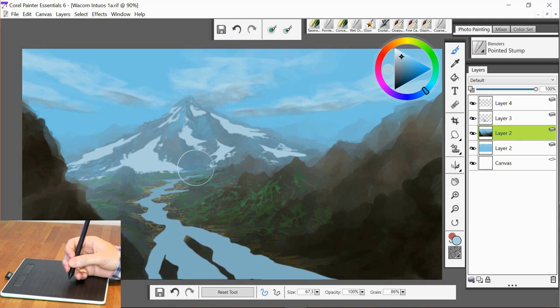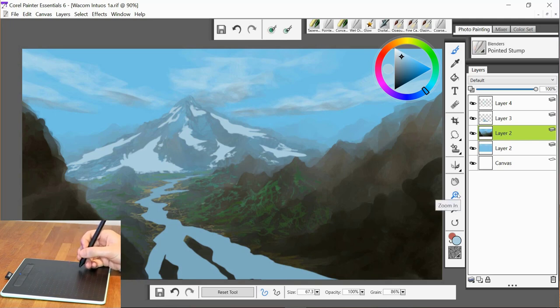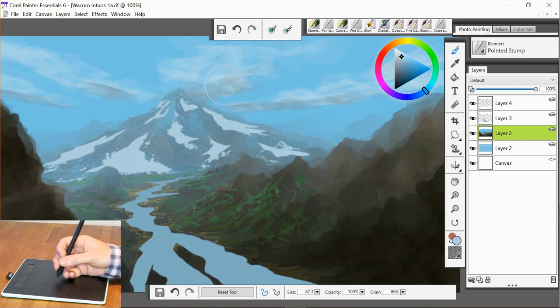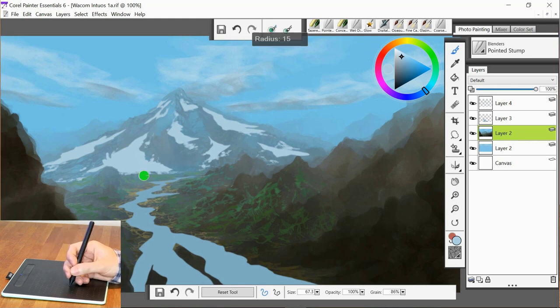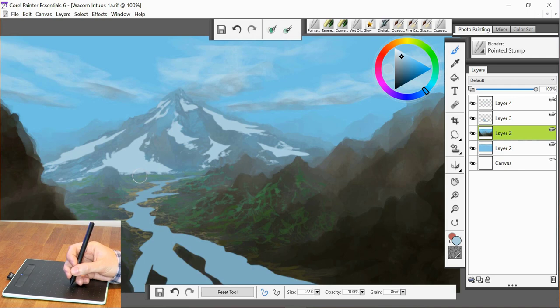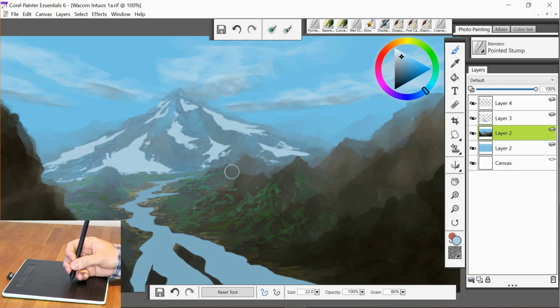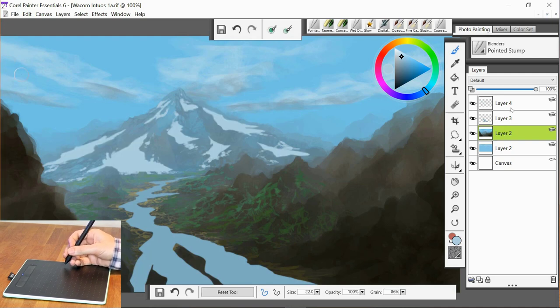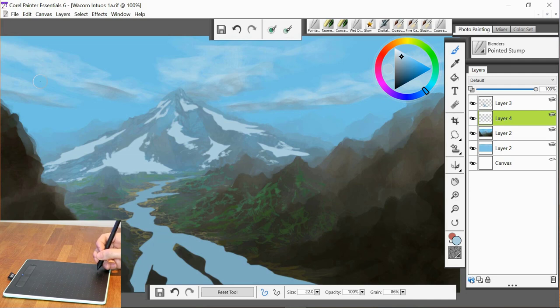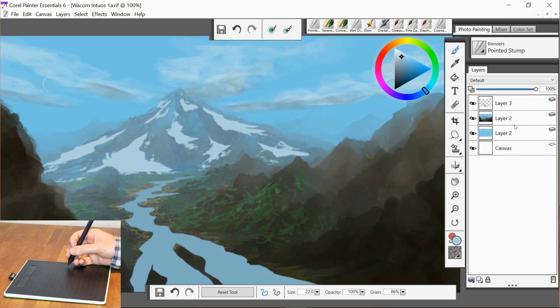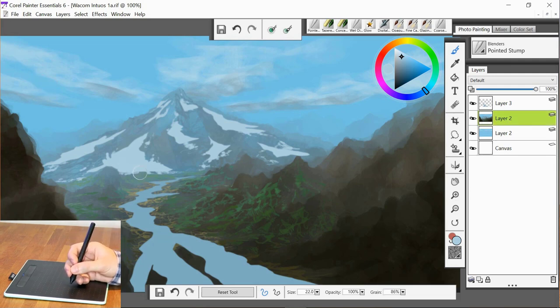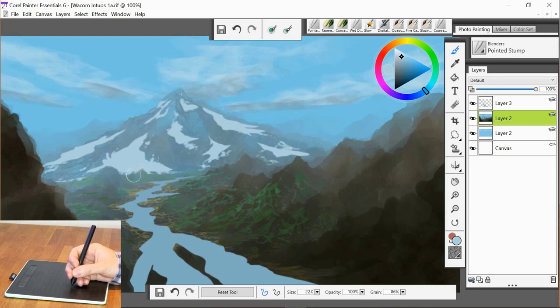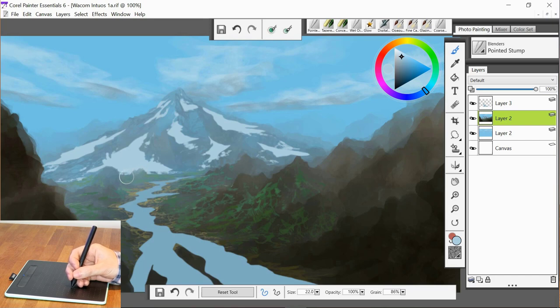And I'm going to go back to the pointed stump. And remember, this is a blending tool. And I'm going to collapse my snow layer. And now I can blend the original drawing with that layer and those colors.